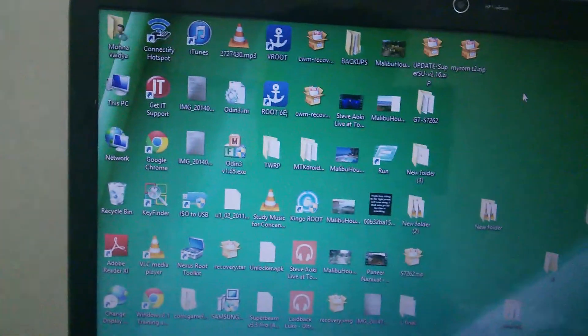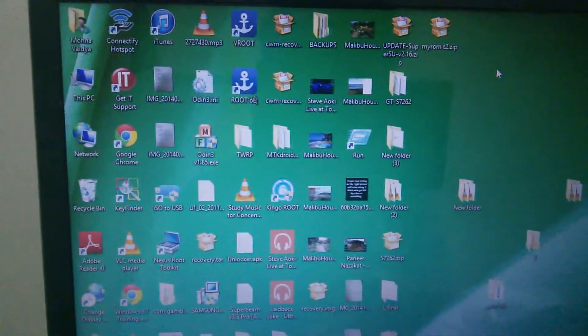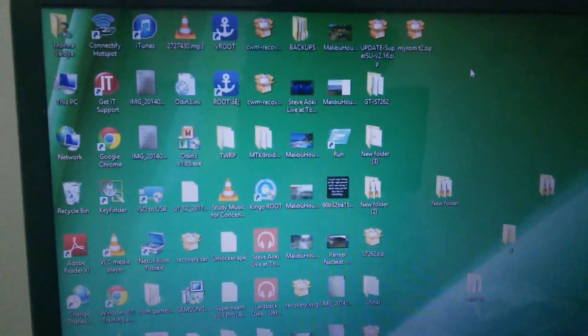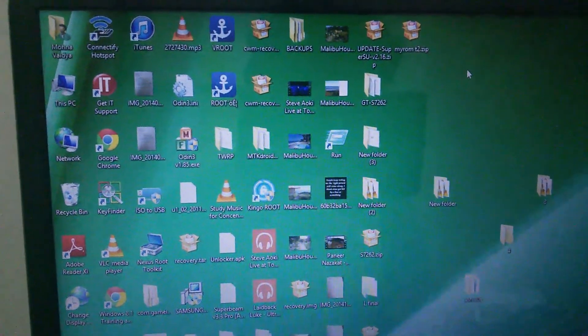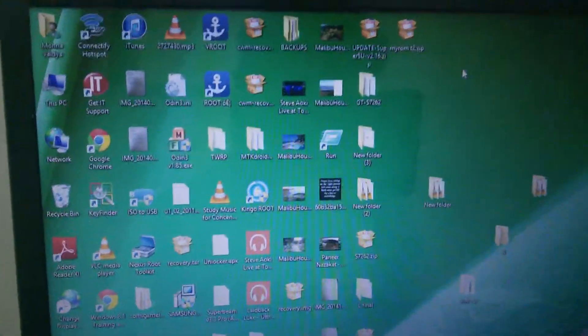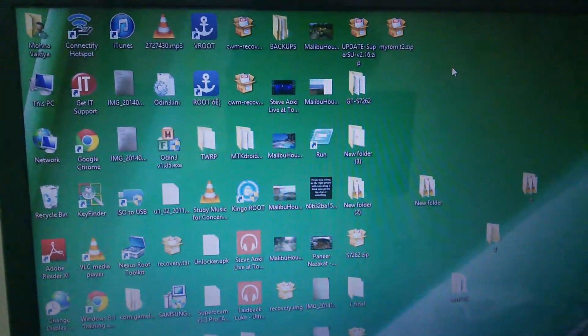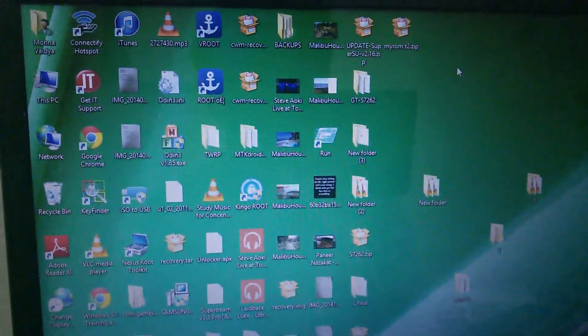I'm not gonna post links down there because I don't know if there's a personal link to my terms. Don't worry, it will work with any version you have.